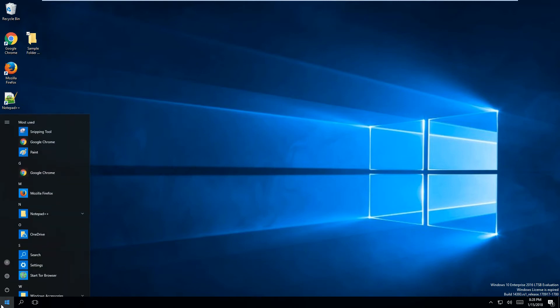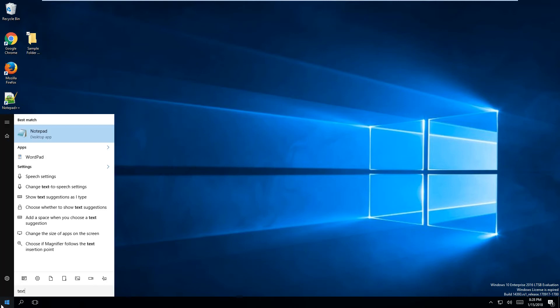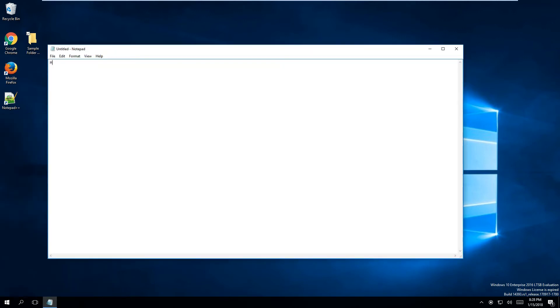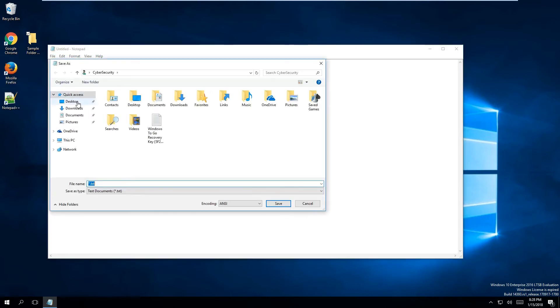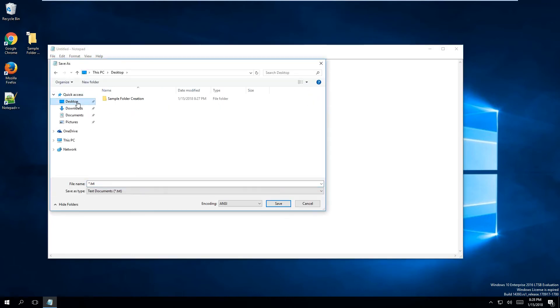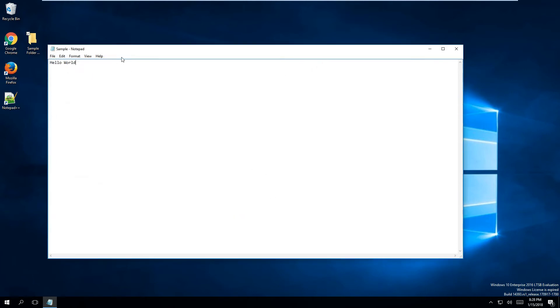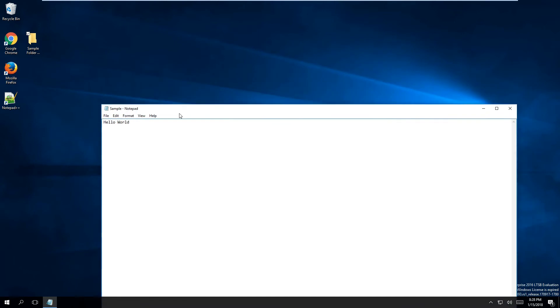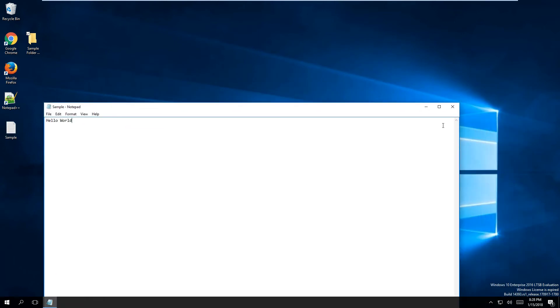So I'm going to click on Start, and I am going to open up a text document, a Notepad document, and I'm going to create Hello World. I'm going to create a simple text document, and I'm going to save this on my desktop. I'm going to call it Sample. You'll notice since I saved it on my desktop, it appears right here.